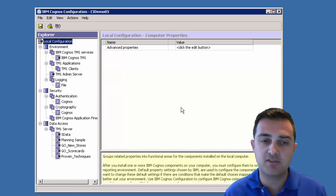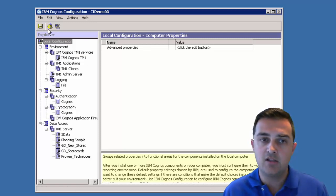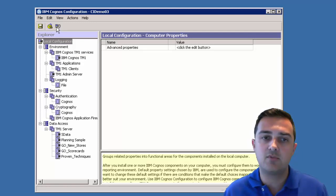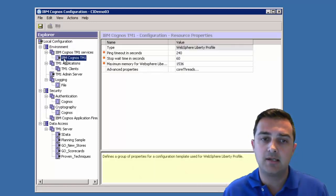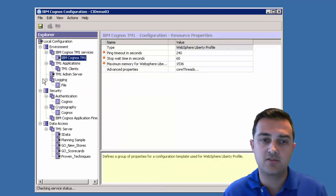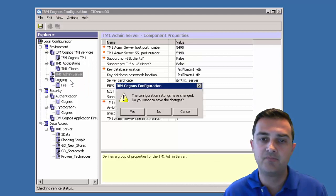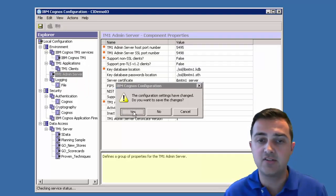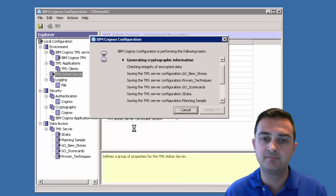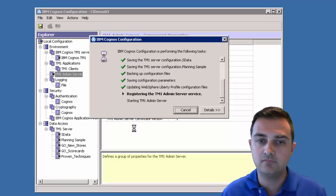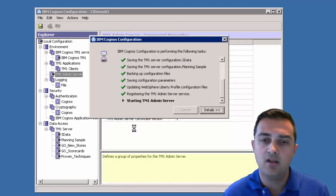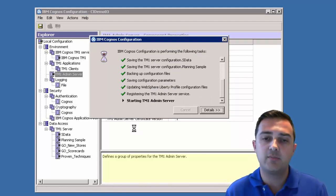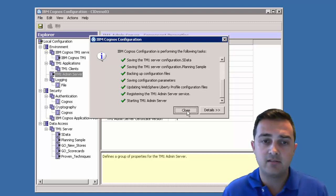Now we can start some of the services. You notice in Cognos BI, there'd be an option to start everything. Here, let's try to start the admin server first. You want to actually save our changes? Yes, we want to save our changes. Now it's going to try and start the admin server. Looks like that went fine.